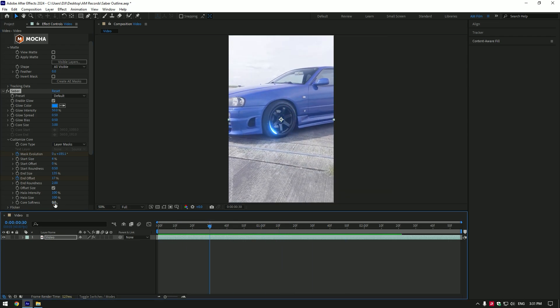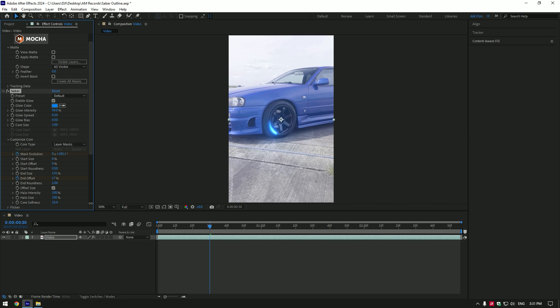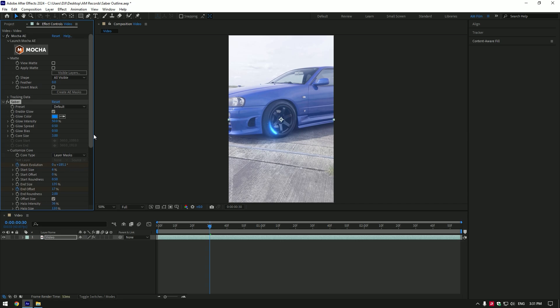Play around with core softness and halo settings. Also adjust core size and glow, make it look as you will enjoy.